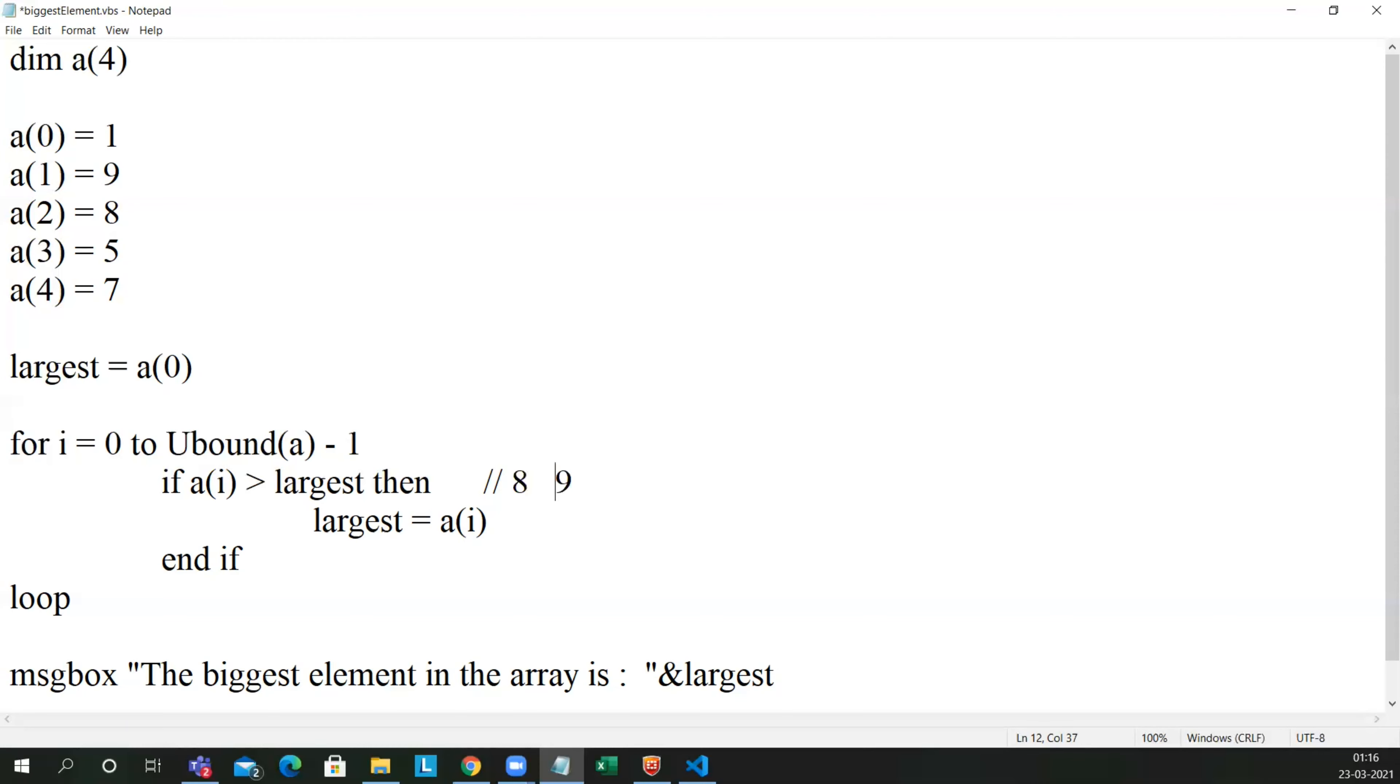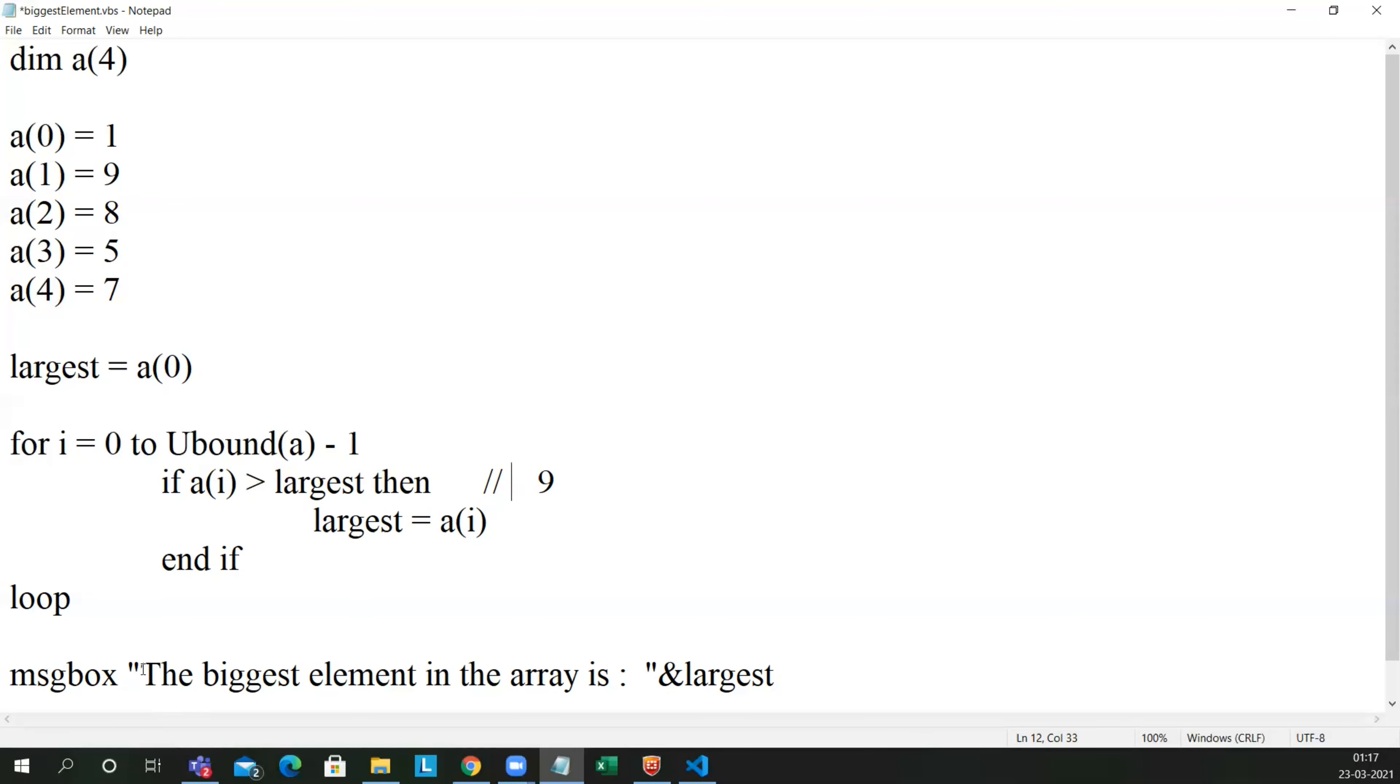a of 3 is 5. 5 is greater than 9? It is wrong, so largest will be still 9. a of 4 is 7. 7 is greater than 9? No, largest will be still 9. So I have also wrote this: the biggest element in an array is the largest. So I'm giving a proper meaningful sentence so that I can print a largest value.